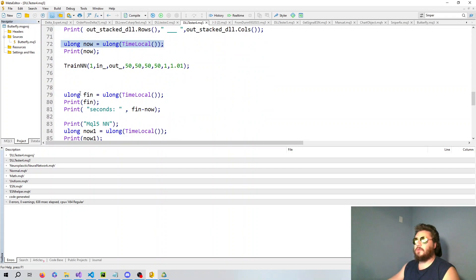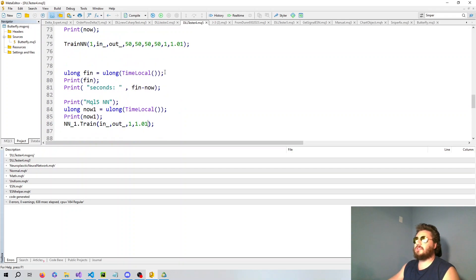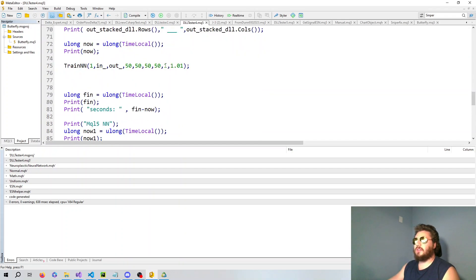We're going to get the start time and finish time, and between those we'll train the C++ neural network in the DLL. Then we do the same exact thing — get start time and finish time for training the neural network in MQL5 — with all the same values so it's an equivalent test. We see the C++ neural network is slightly faster. There is some call overhead that takes some time back and forth, but overall at large scales this is significantly quicker.